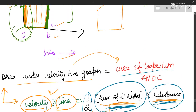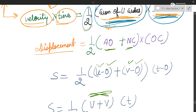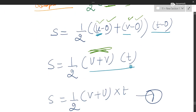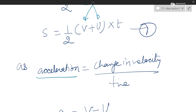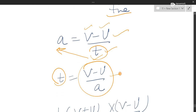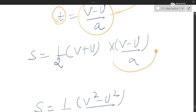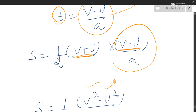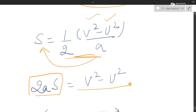Coming to perpendicular distance: from the graph, perpendicular distance is T minus 0, so it is T. This gives S equals half into V plus U into T. Now using the definition of acceleration: A equals V minus U upon T, so T equals V minus U by A. Substituting T in the equation: S equals half into V plus U into V minus U by A. Using the identity (A+B)(A-B) equals A squared minus B squared, the numerator becomes V squared minus U squared, and the denominator is 2A. So 2AS equals V squared minus U squared.